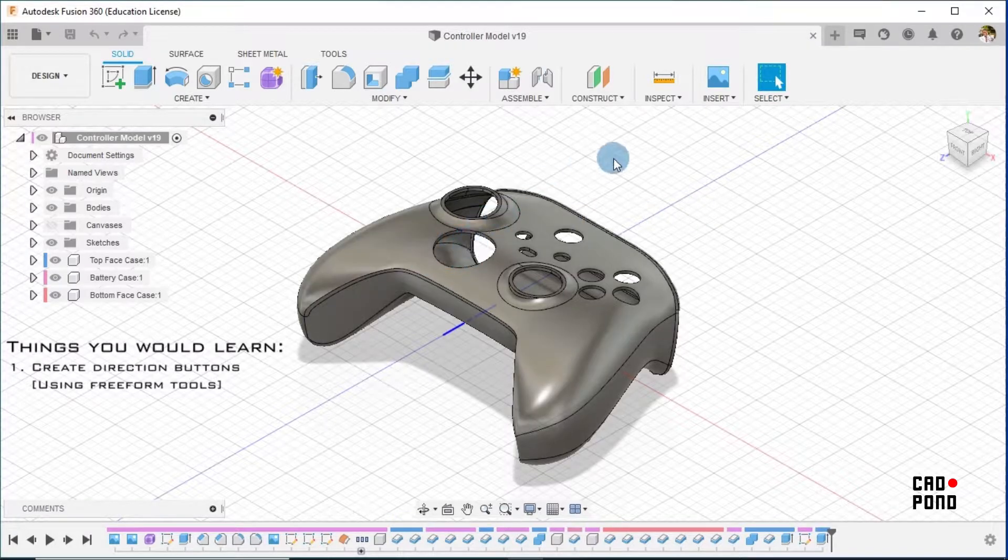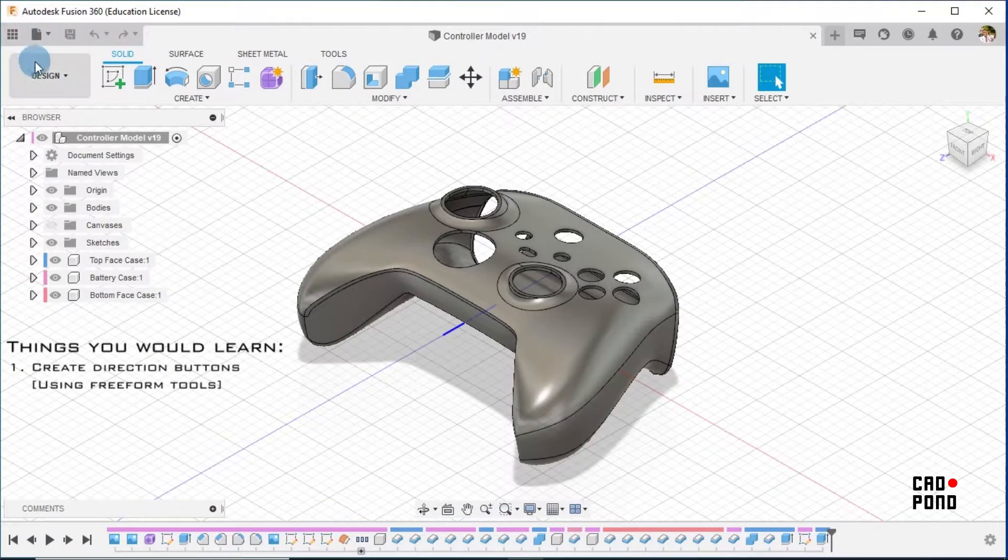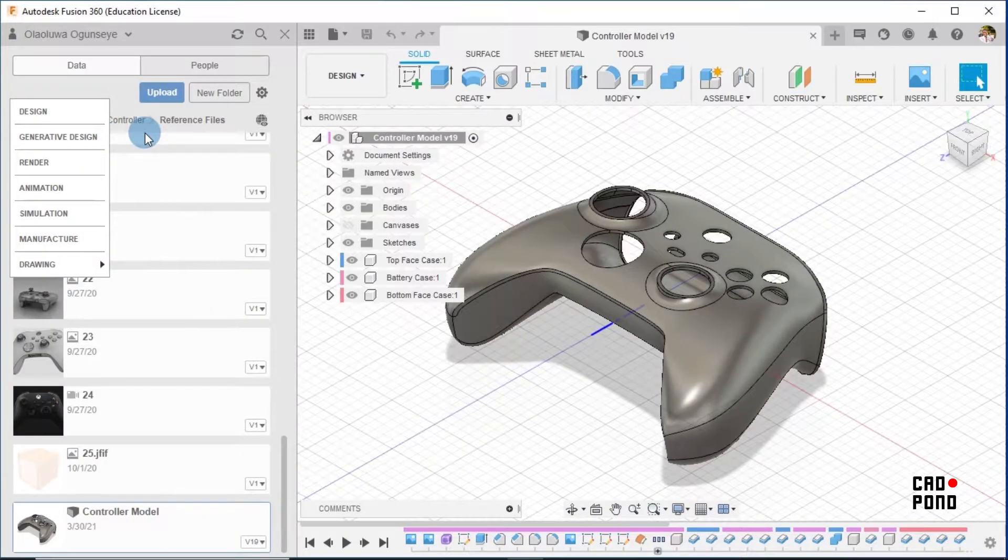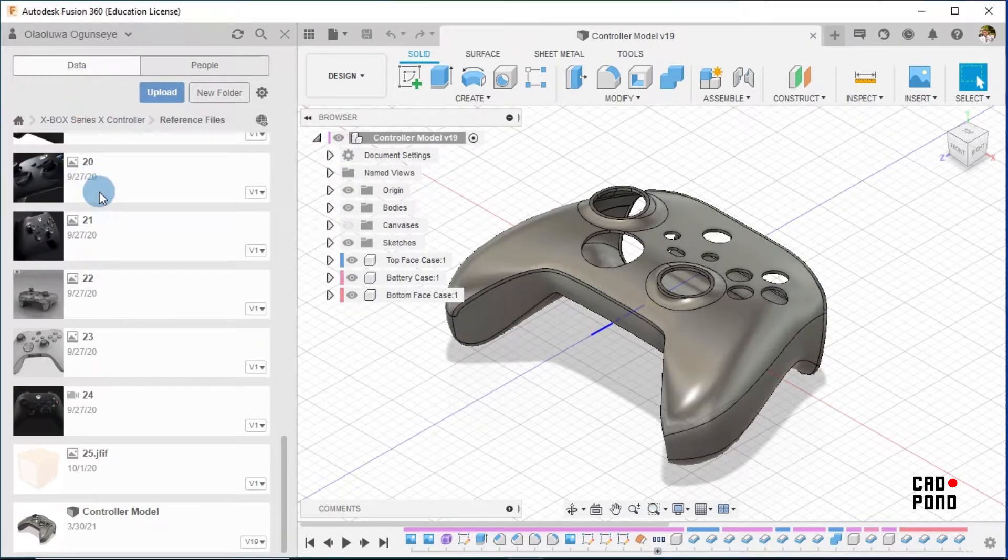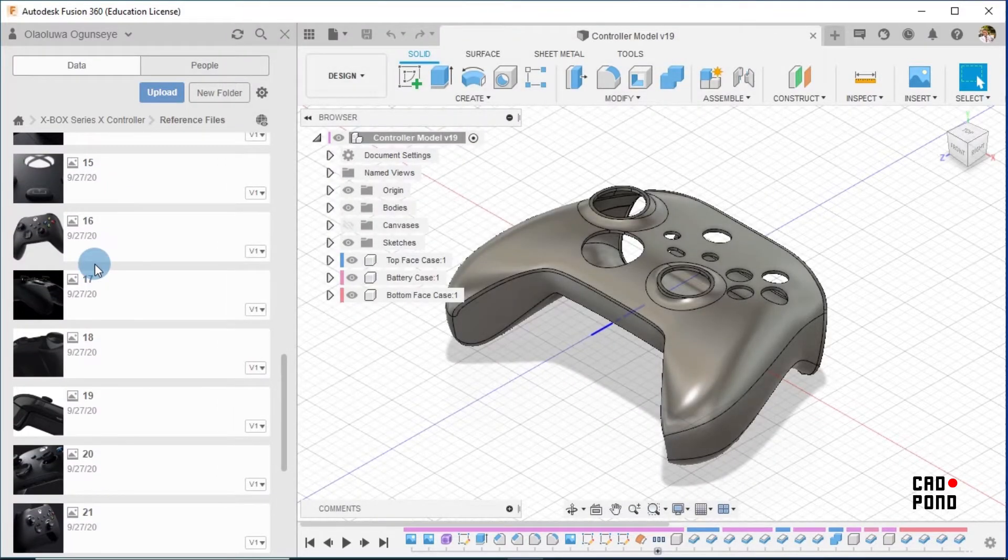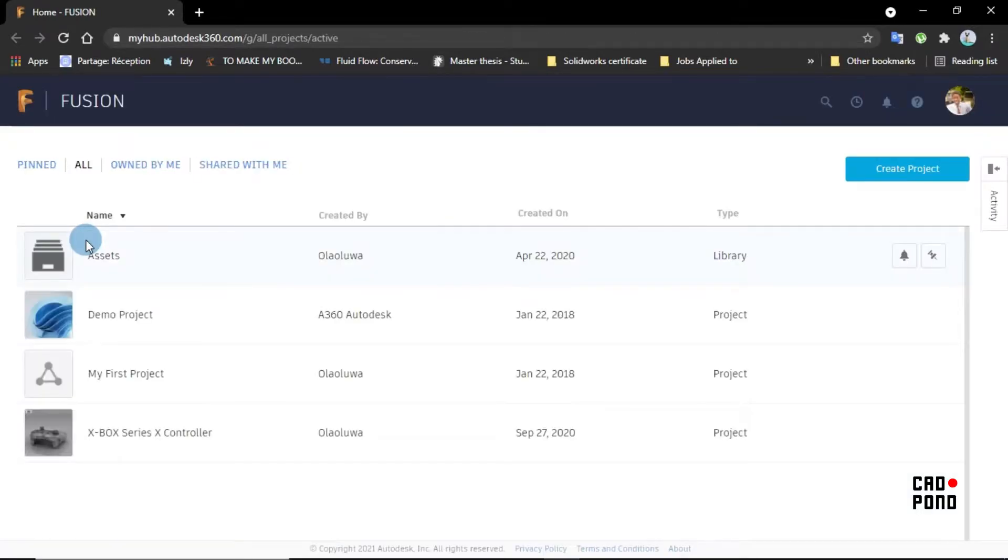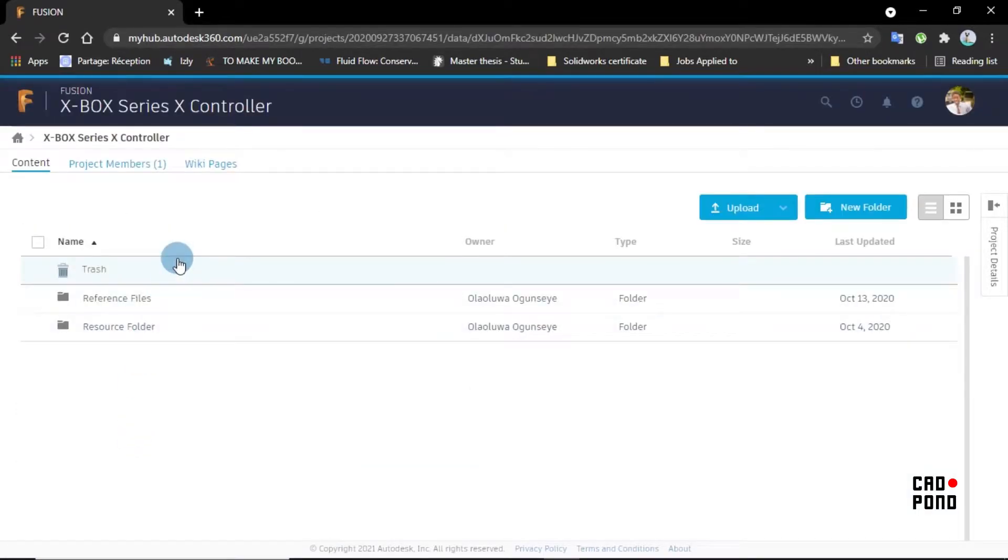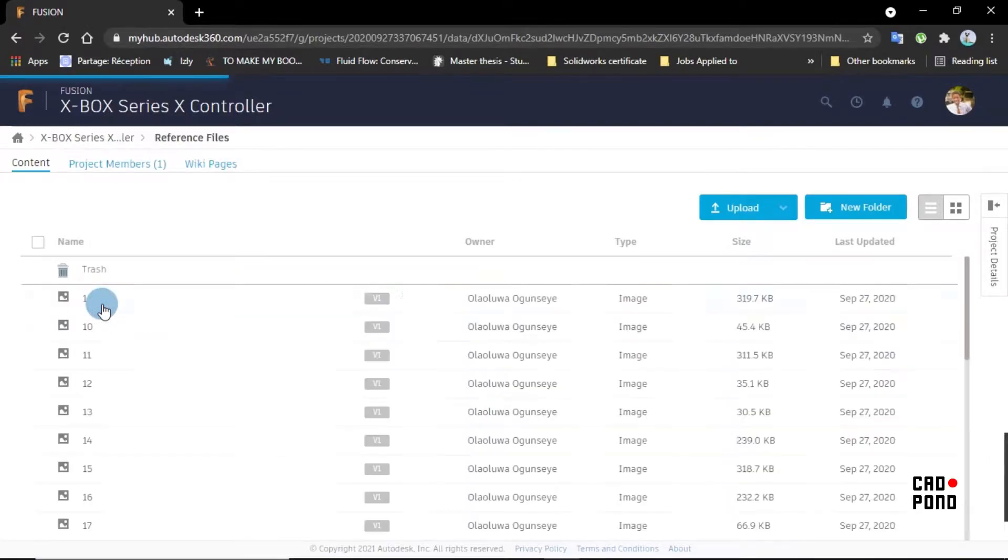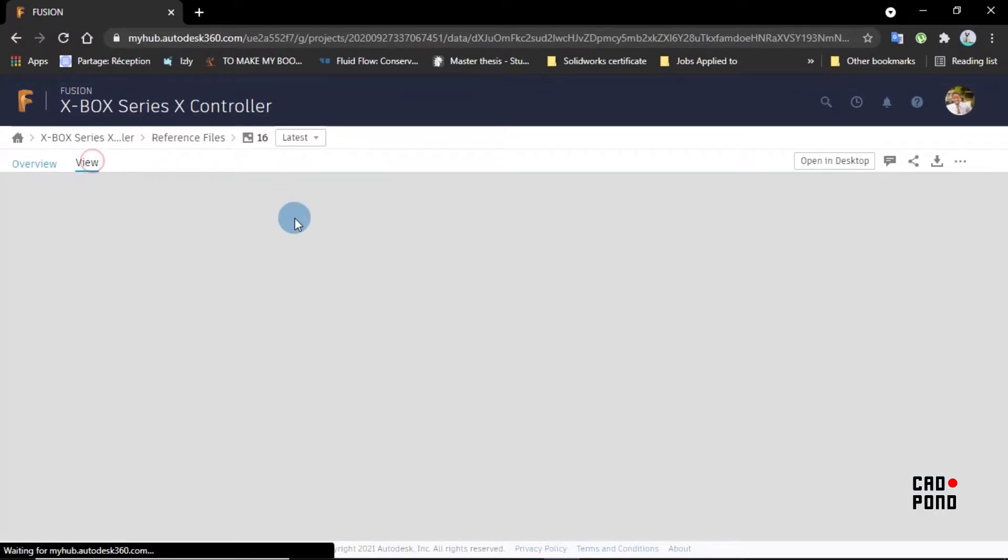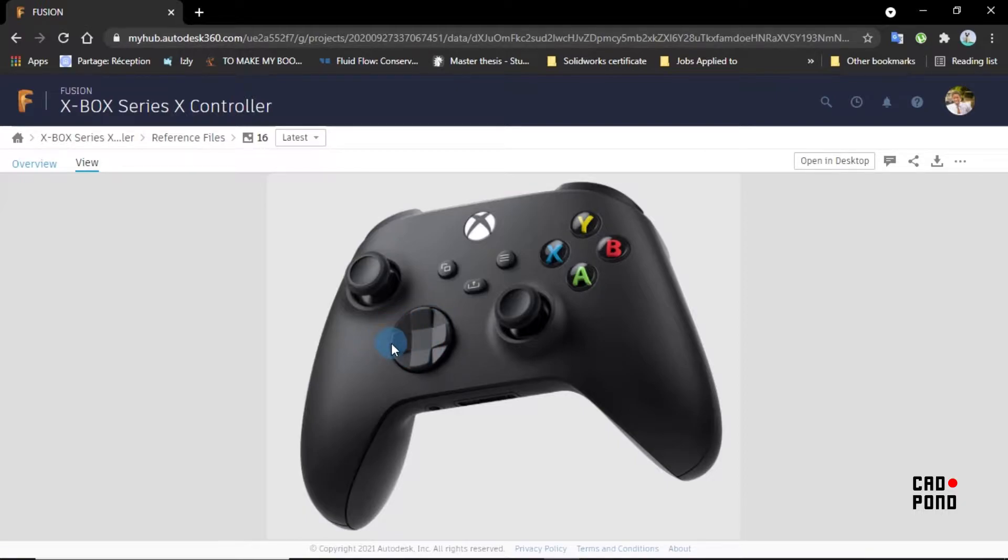To begin, we'll first look at the reference images. So look at the reference images to look at the kind of button we want to create. Xbox Series X controller and reference files.